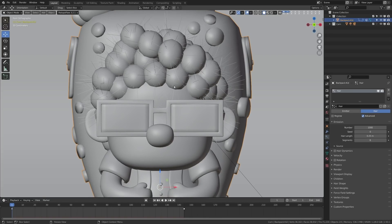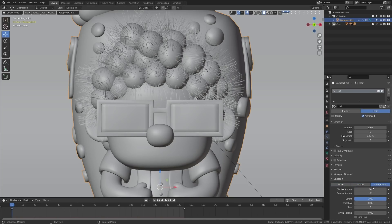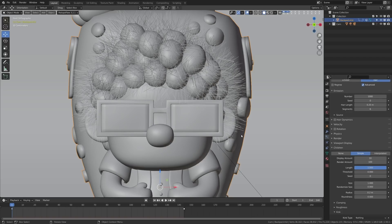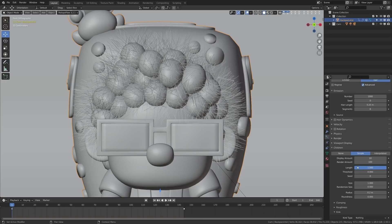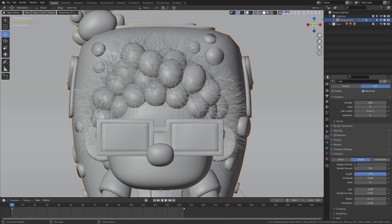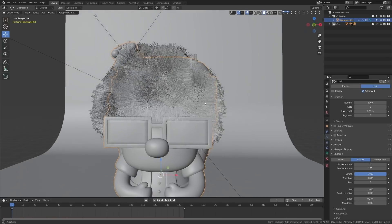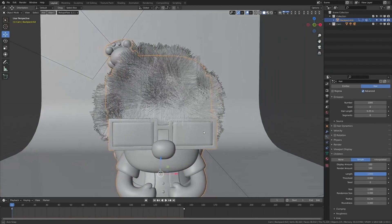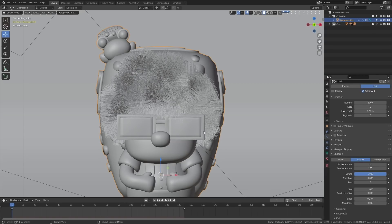Now we're ready to apply some children particles to give us a lot more hair. You have 'simple' and 'interpolated' - I tend to find simple to be easier to use. Here you'll see the display amount, which is 10 children particles for every one parent particle, essentially giving us 10,000 particles. If we go to 100 you can see things start to get pretty crazy but more natural. This display amount is so your viewport doesn't lag - if you're on a lower-end machine, set those numbers lower.